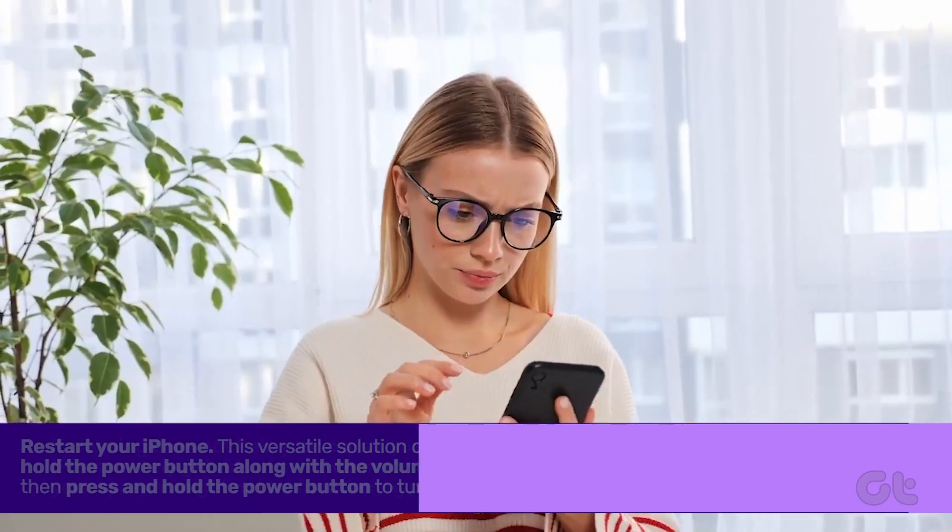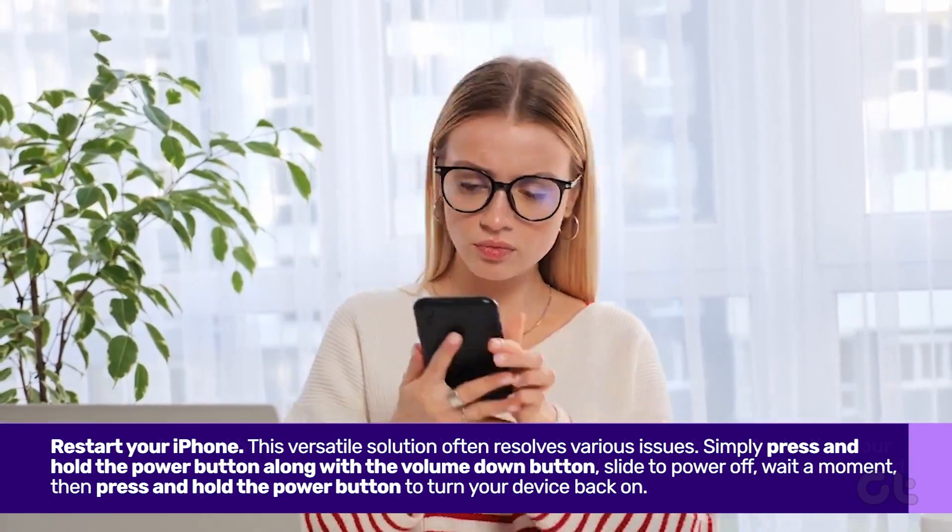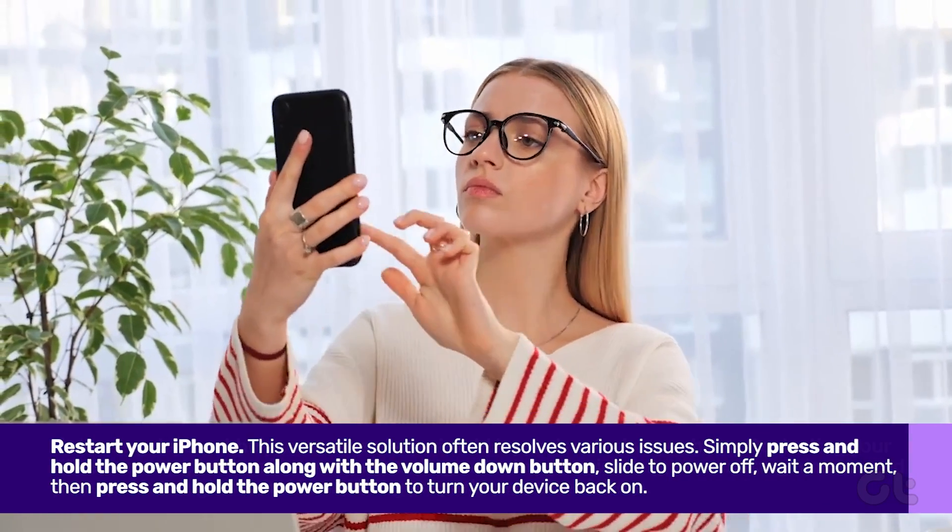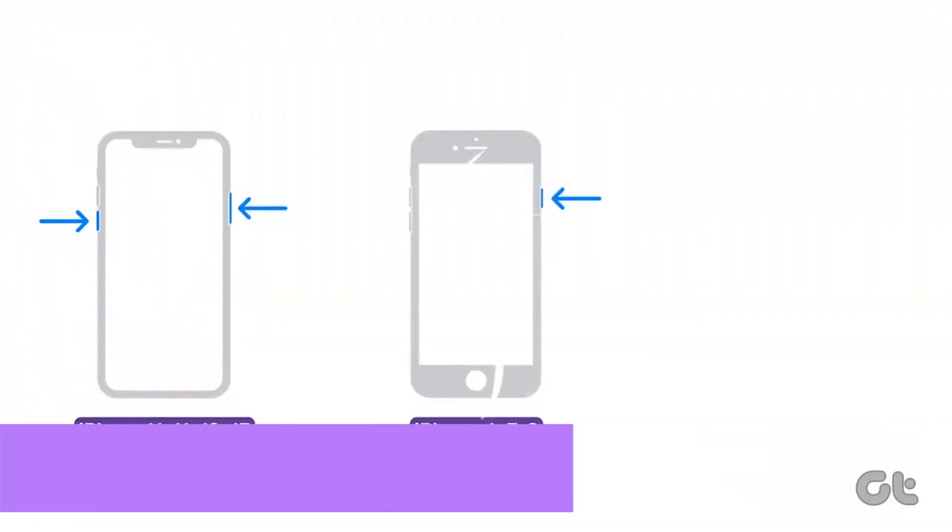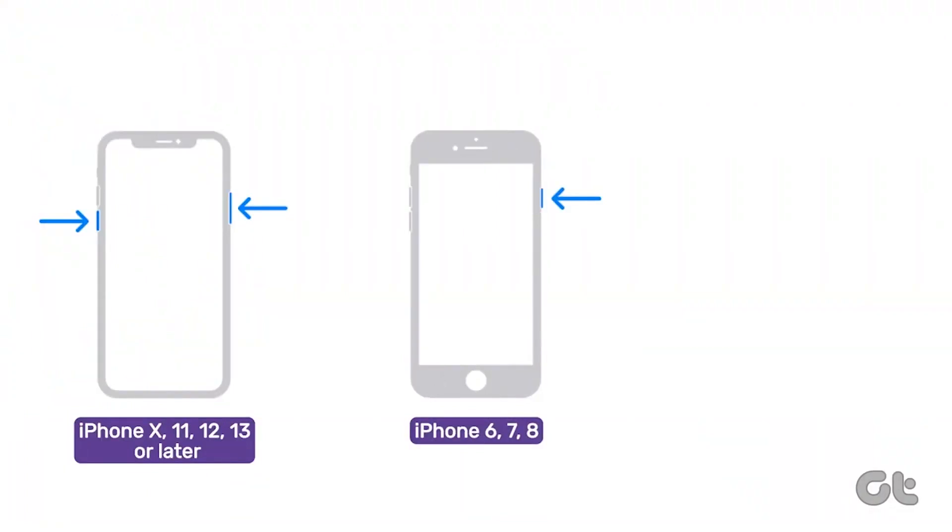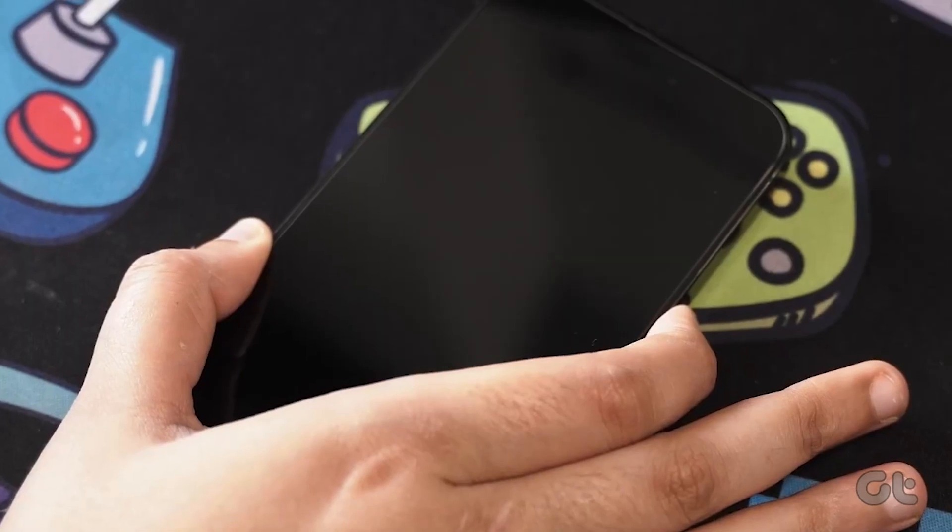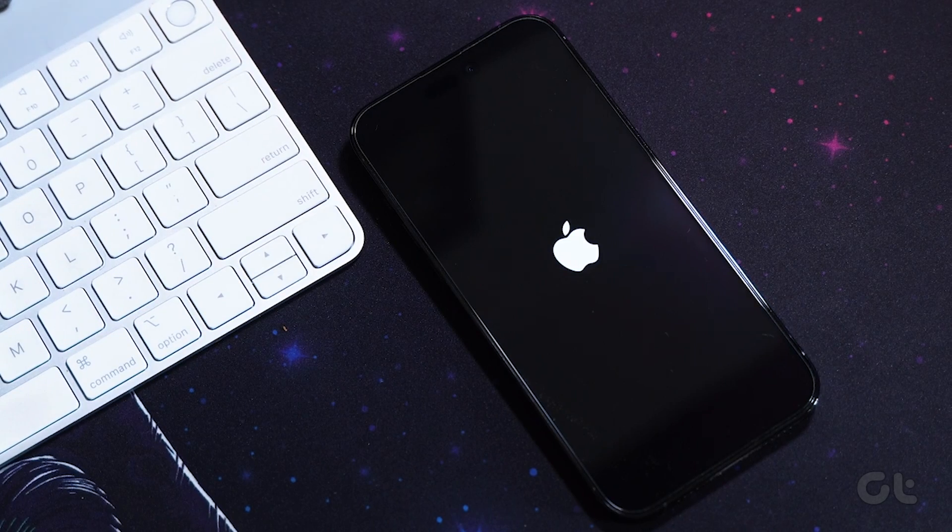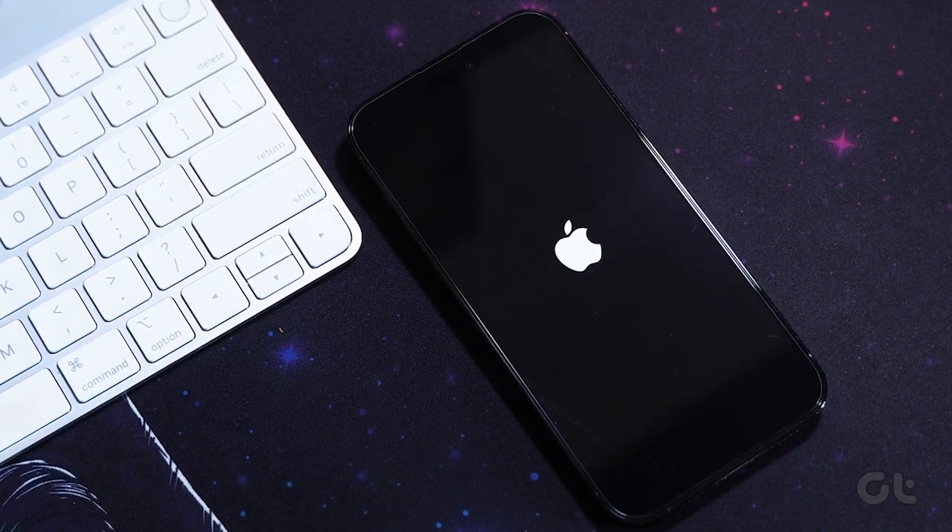As a last resort, give your iPhone a refreshing restart. Press and hold the power button along with the volume down button. Slide to power off. Wait a moment, then press and hold the power button to turn your device back on.